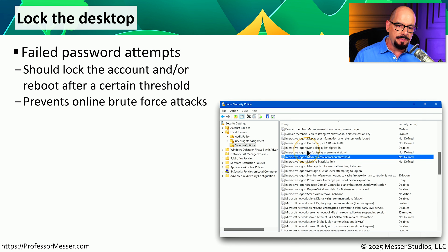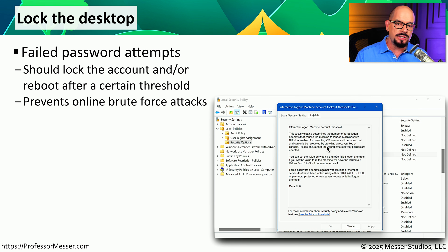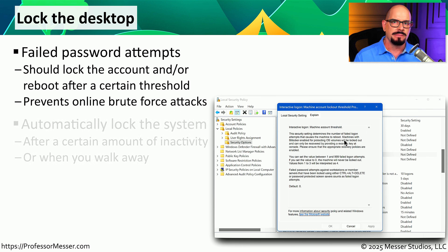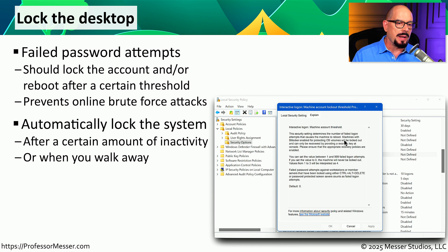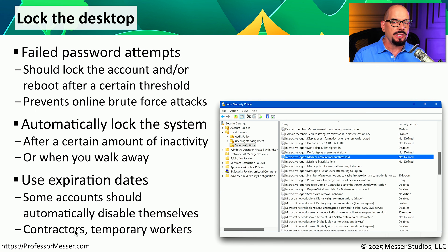For example, Windows has a security policy with a machine account lockout threshold. After a certain number of failed login attempts, the system reboots, requiring BitLocker credentials to regain access. We might also configure policies to automatically lock the system after inactivity, or lock when it detects you've walked away. When initially creating an account, you may want to set an expiration date, especially if it will be used by a temporary worker or contractor for only 30 days.